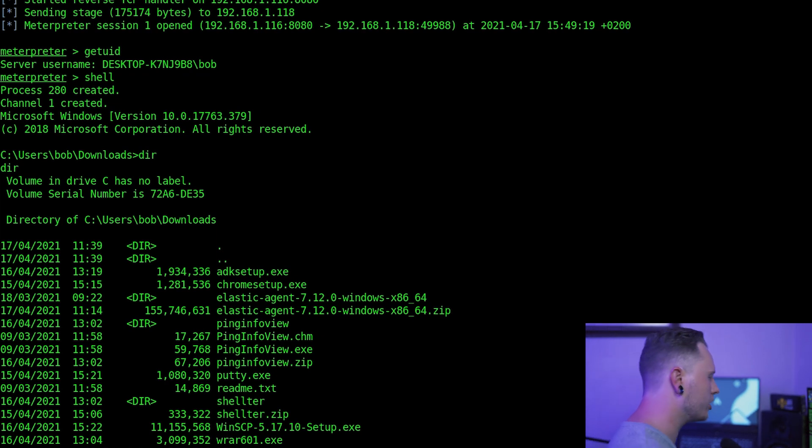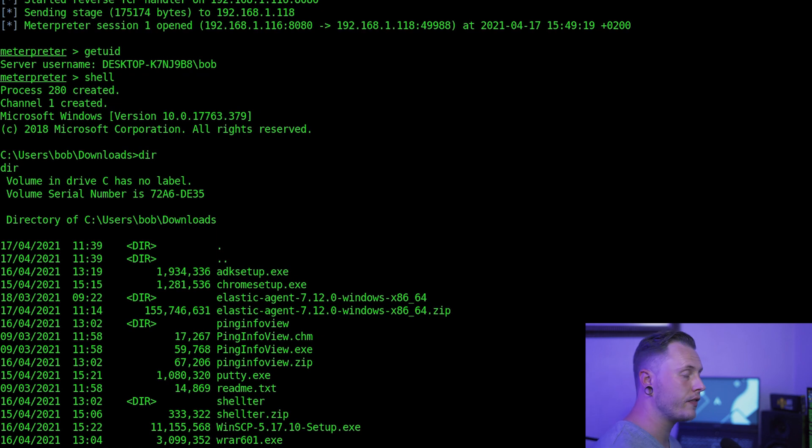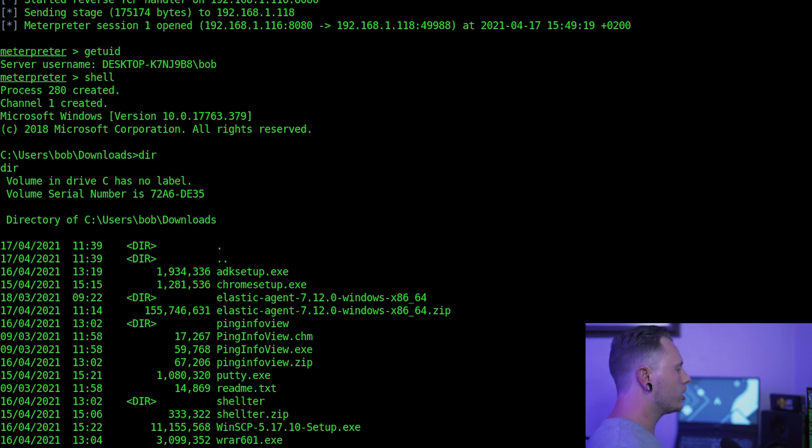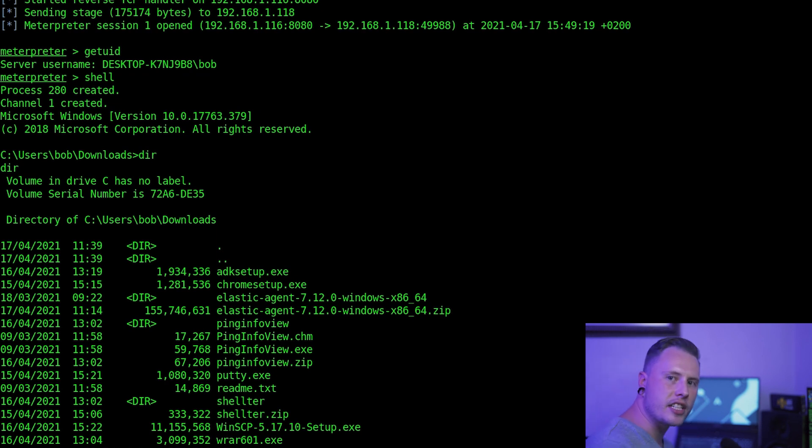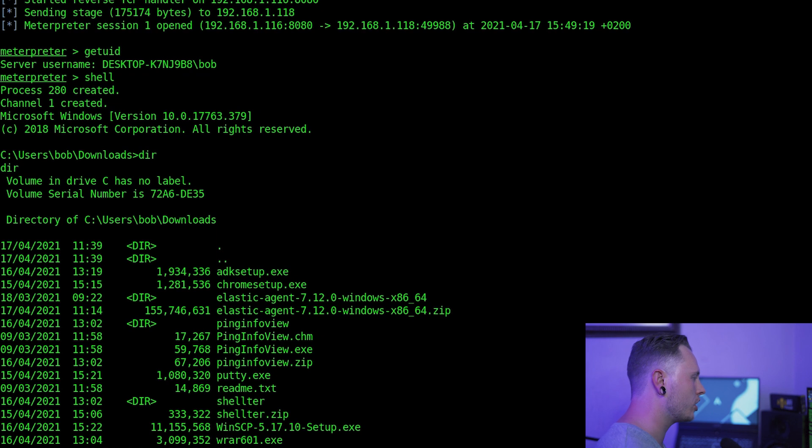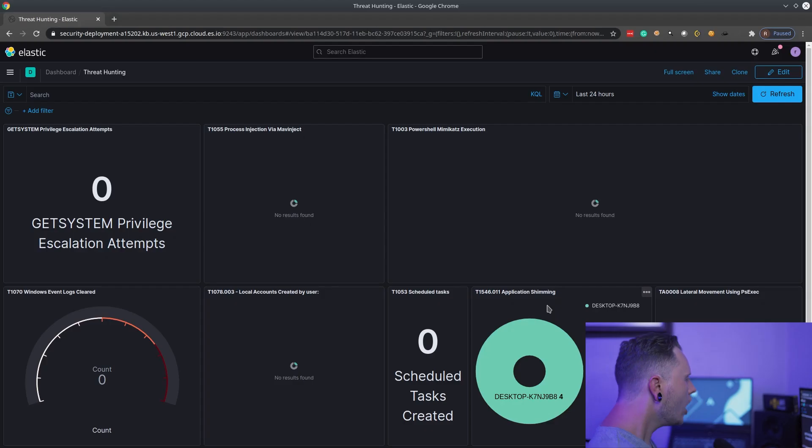There's a couple of episodes of Defense Against the Dark Arts. I told you guys to build a lab, use Elasticsearch, install the Elastic Agent on your endpoints. And this is exactly why. We're going to go and dive into Elasticsearch now and have a look for this.